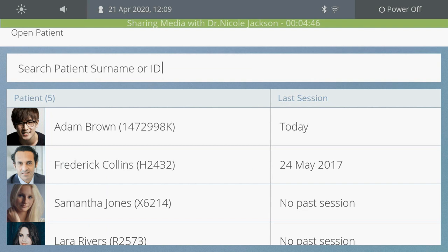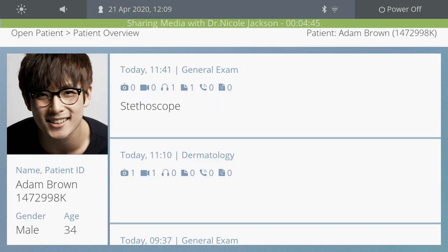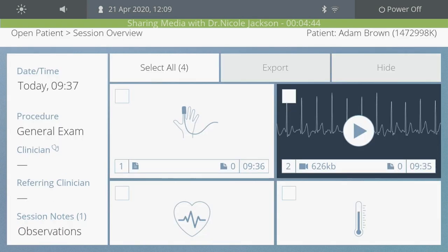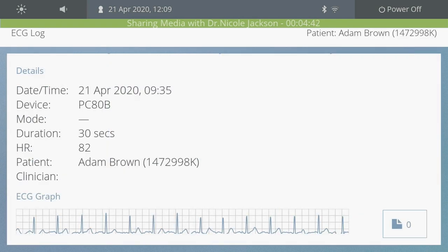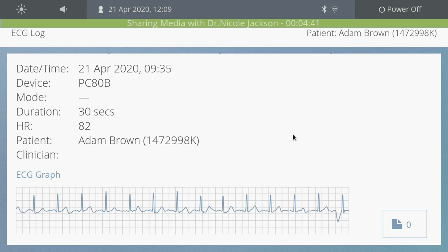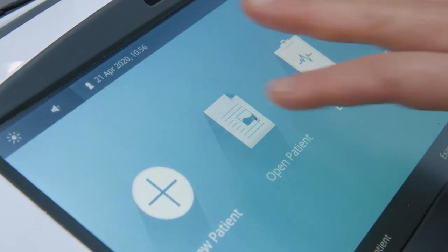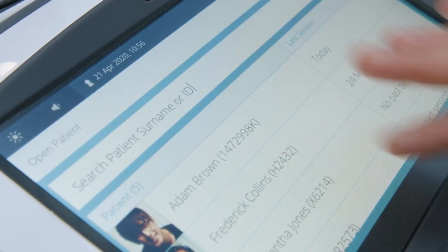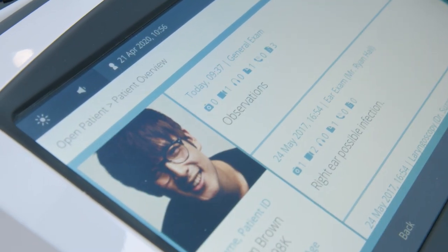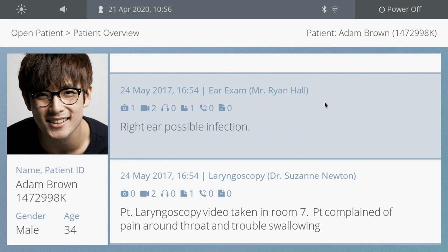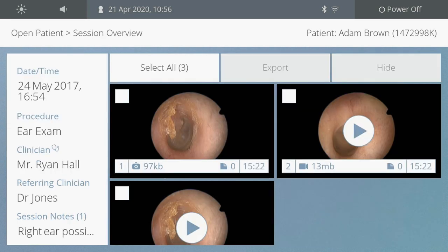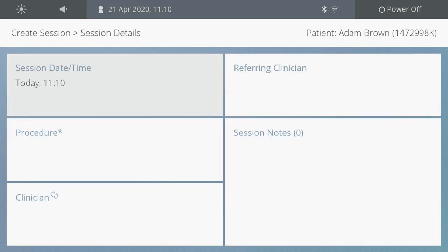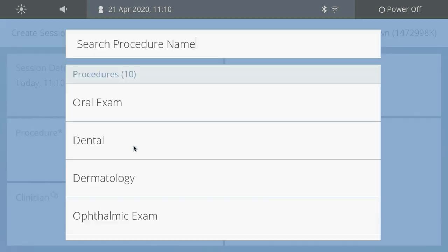Images and data are stored in the encrypted patient database, which is designed to exceed the toughest privacy requirements. Appointments or sessions are saved for each visit to help manage patient data, and a new session is created under the patient record on each visit.